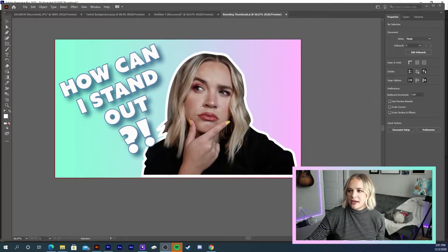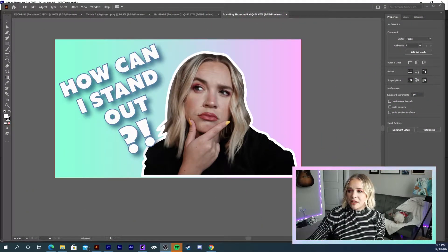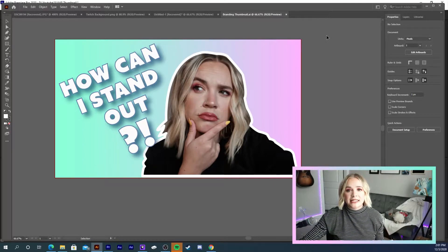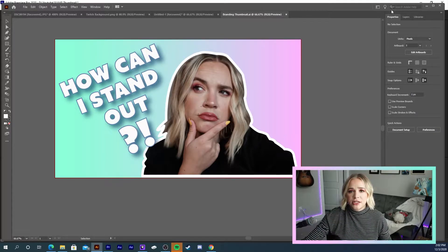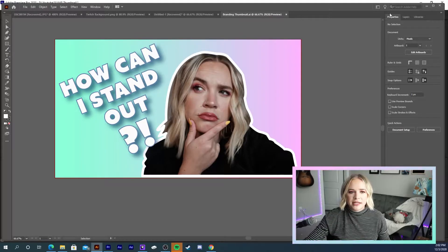With that being said, let me show you guys how I make my thumbnails using Illustrator. Right now we have the thumbnail that I used for my last video about how you can stand out in the crowd using branding, and we're going to break down how I made this.